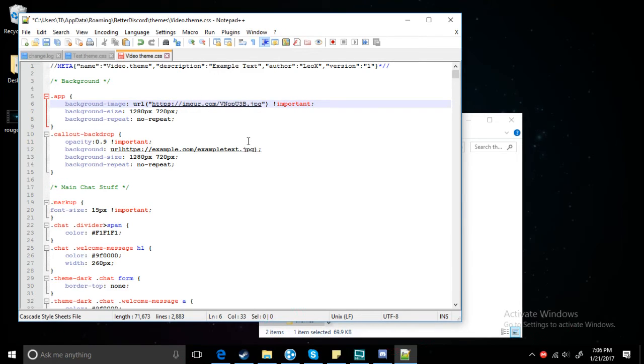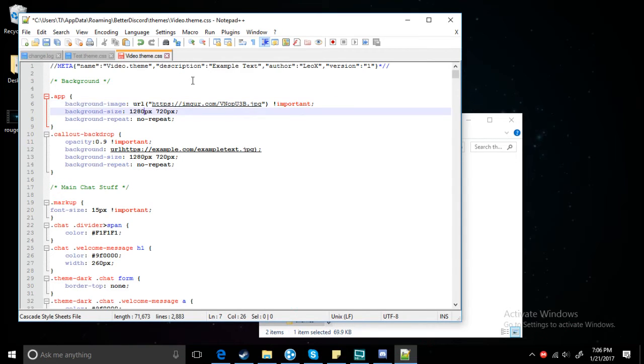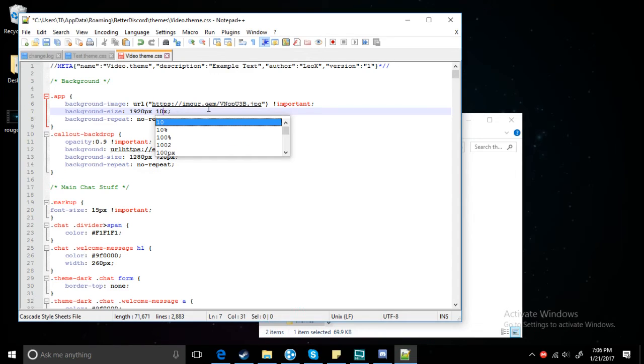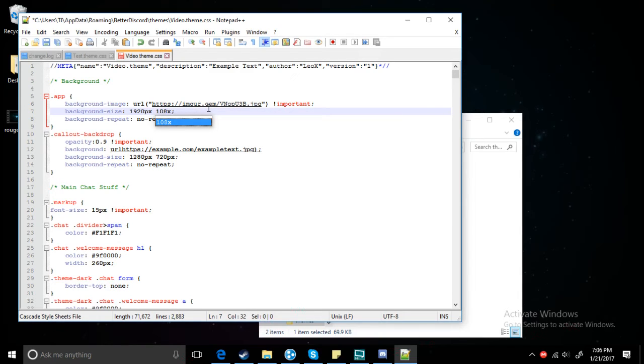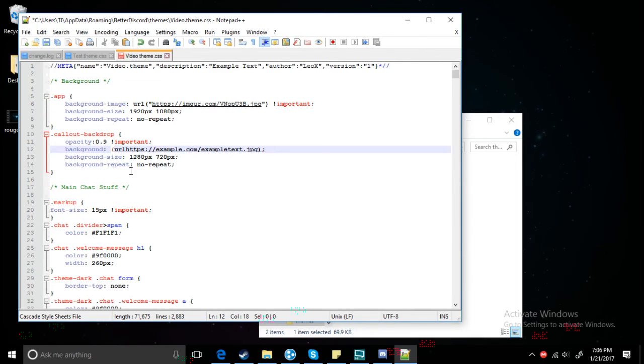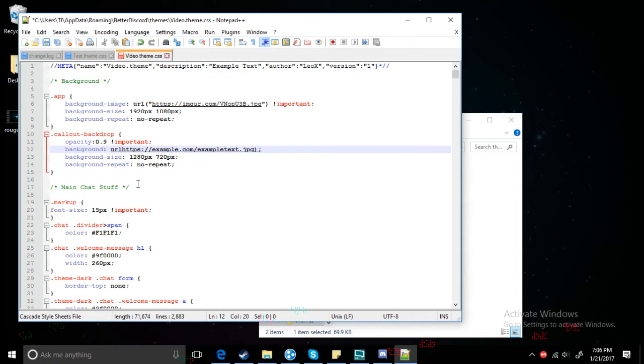Then you want to change this to 1920 by 1080 pixels. You want to do the same thing here, put a bracket here.